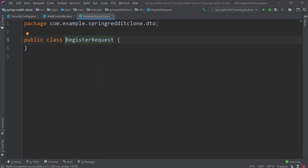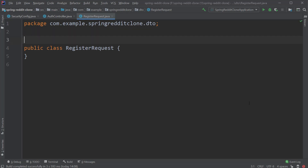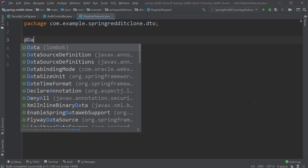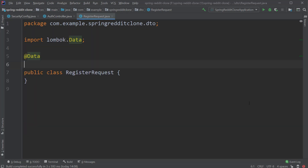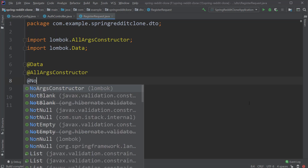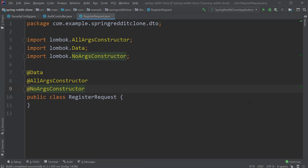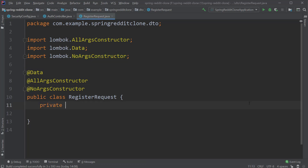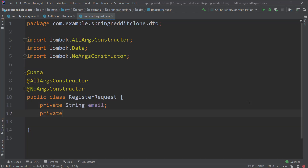And to this class, let's add our Lombok annotations: @Data, @AllArgsConstructor, and lastly @NoArgsConstructor. Now let's declare the fields. The first one would be username, followed by email, and lastly the password field.